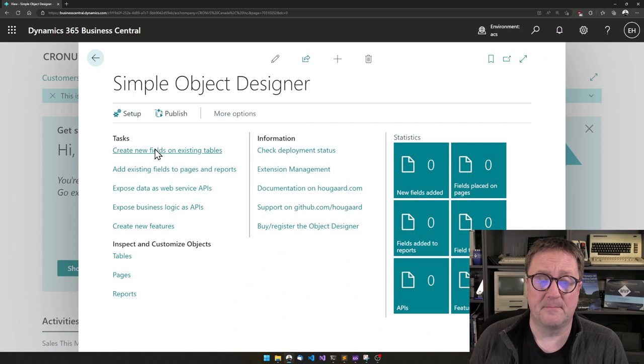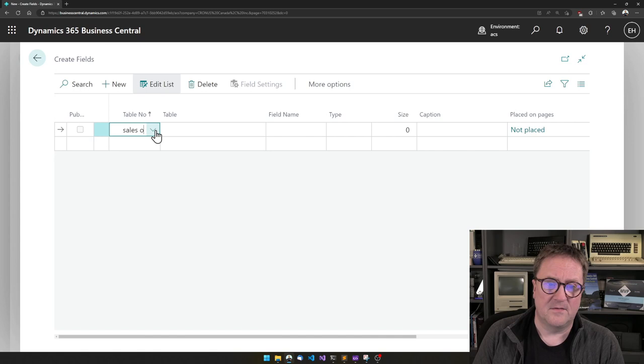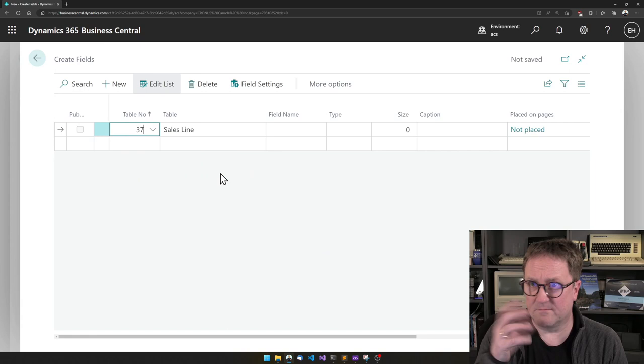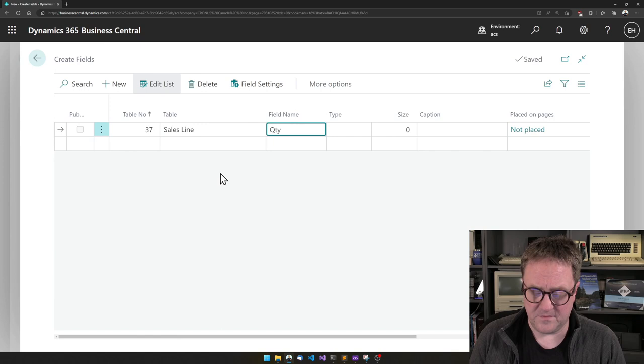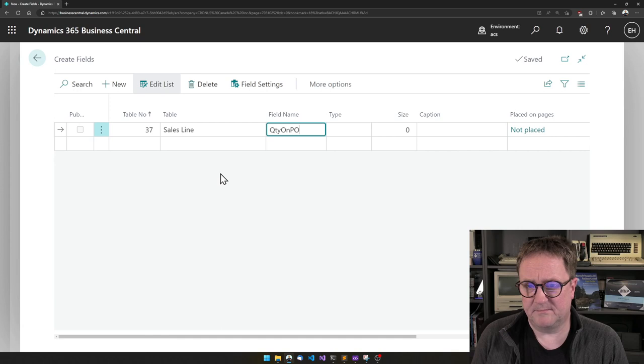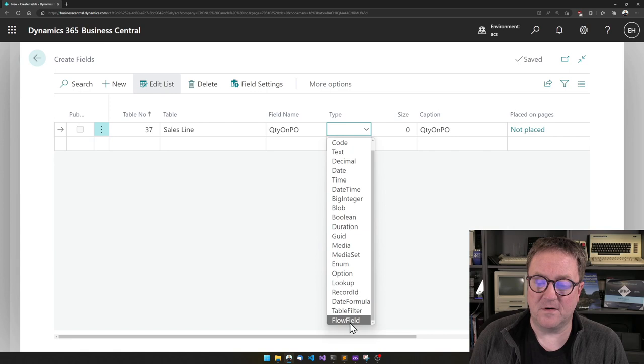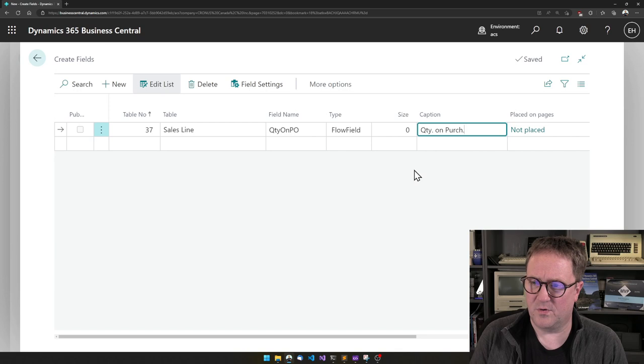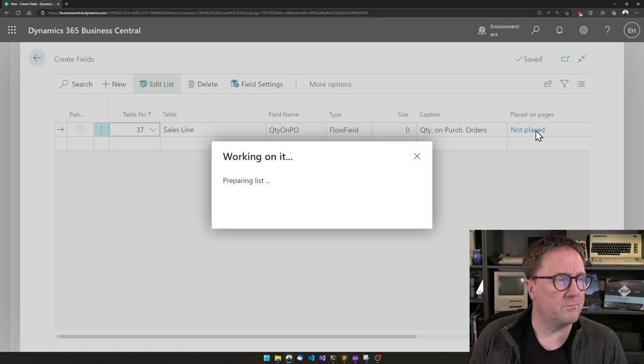I'll go back to the simple object designer and I'll create a new field. I'll go back to the table called sales line, which is the one that is on a sales order. That's a good name. And I'll tell that this field should be a flow field. Let's do quantity on purchase orders. How about that? That looks pretty nice.